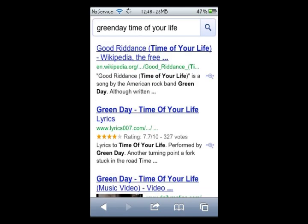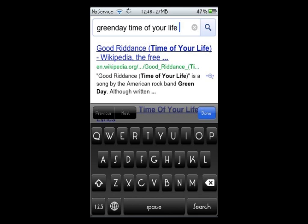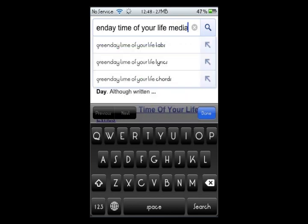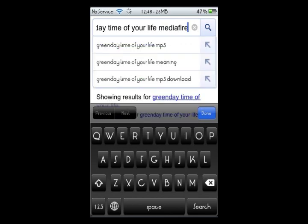So I'm going to search for something — Green Day, Time of Your Life — on MediaFire to find a download link to demonstrate the downloader.